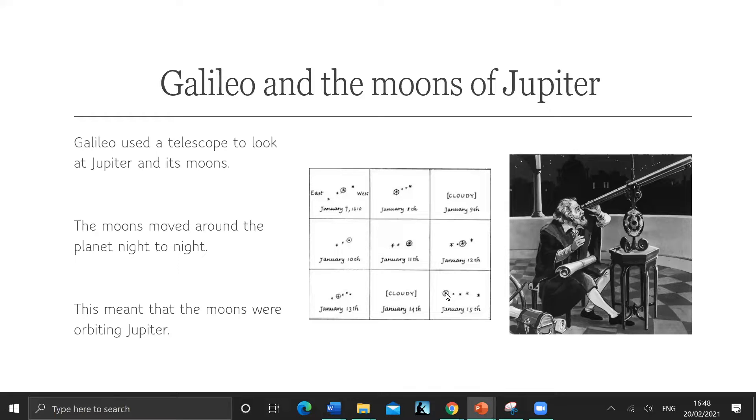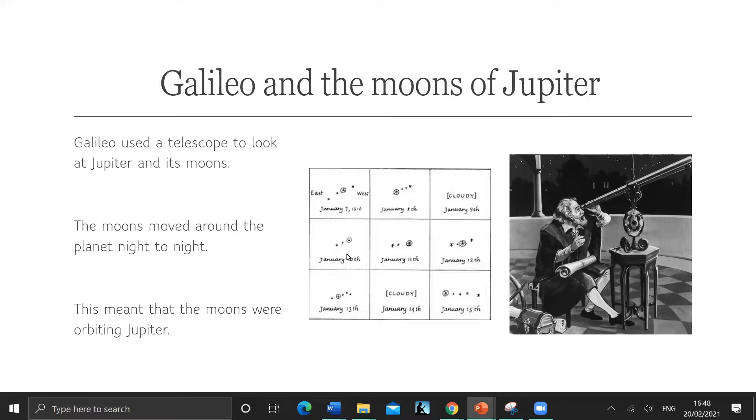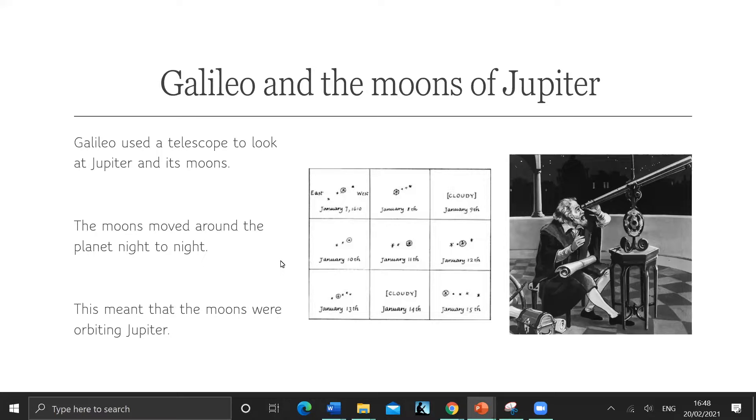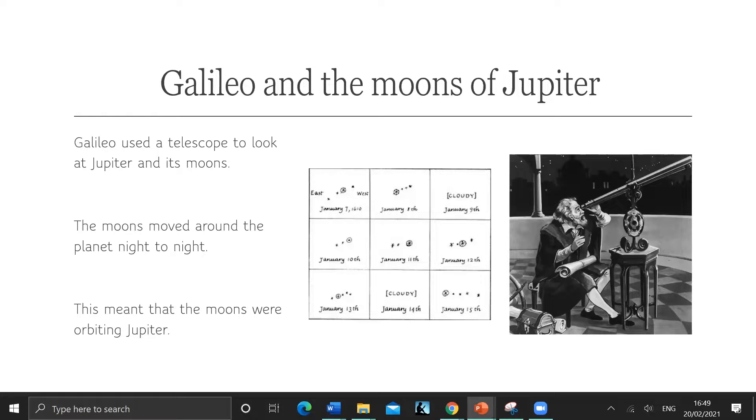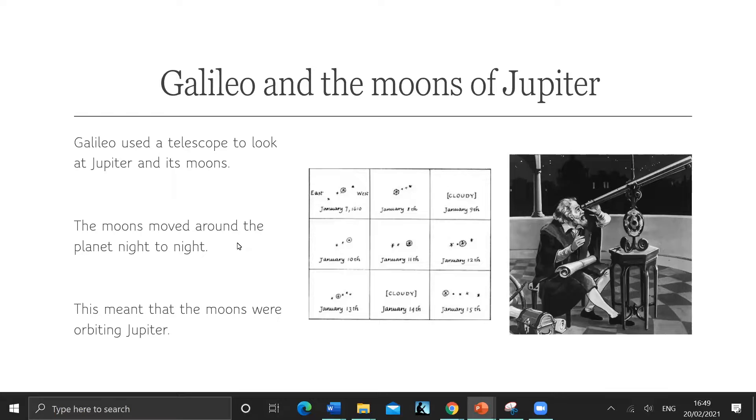And the four moons, now known as Galilean moons named after him - he discovered them. They move from night to night. And so this meant the moons were orbiting Jupiter. This was quite a fundamental thing because it meant that they weren't orbiting the Earth. So there was a first observation, first thing someone saw, that there was other celestial objects orbiting other things.